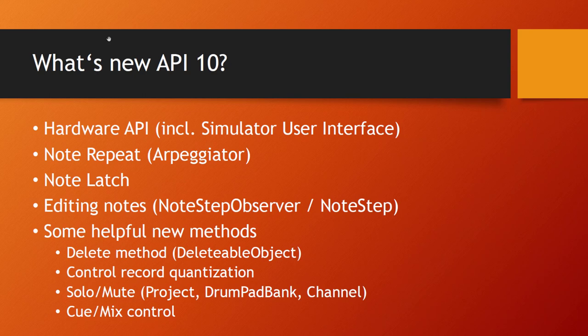There's also note repeat which a lot of people have been waiting for. It's not simply repeating a note, it's a full blown arpeggiator, very powerful, and we'll look into that. Note latch is a little feature - you can latch your notes, which means you press a note and it keeps playing even if you release the key.